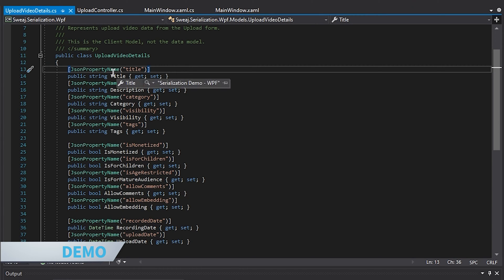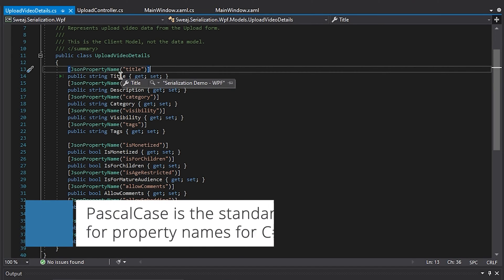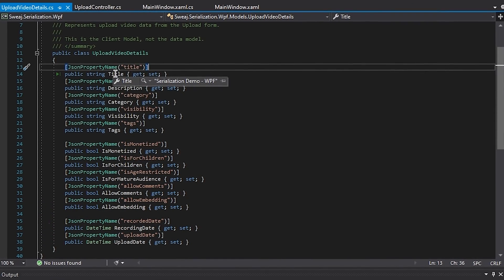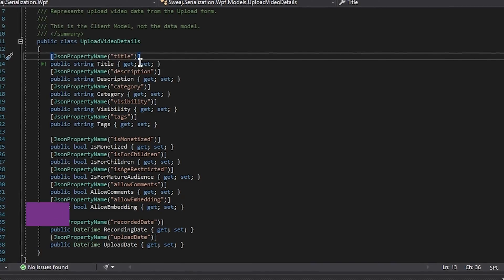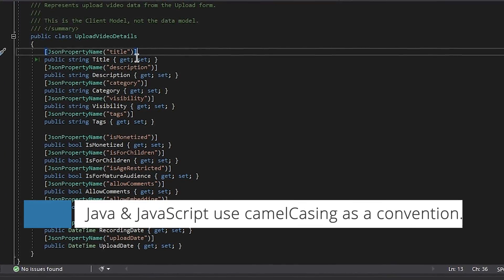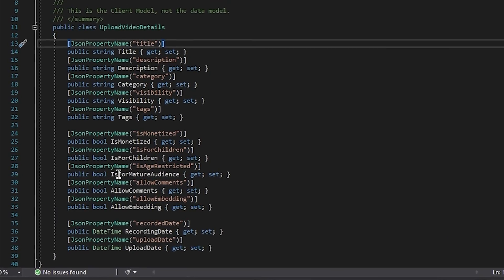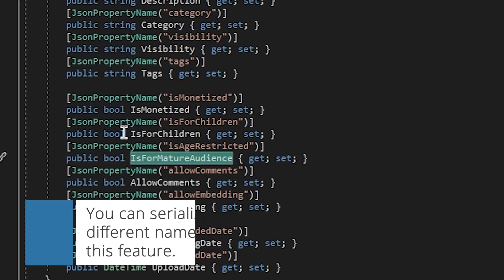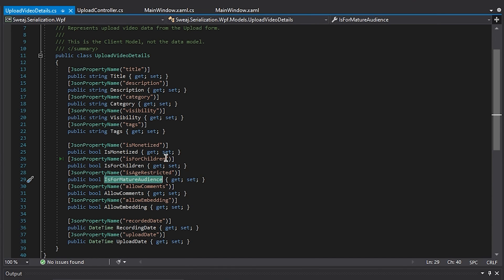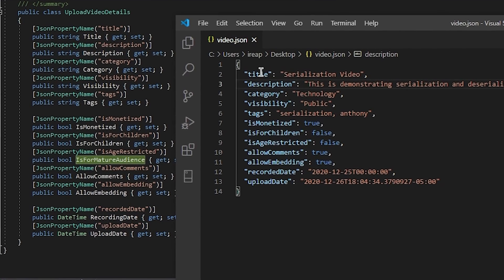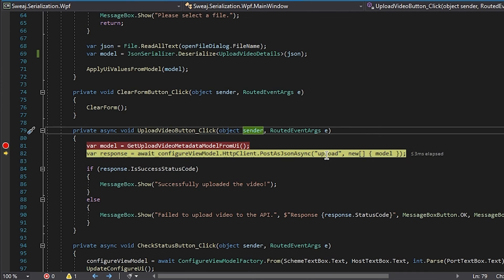In this class file we have attributes called JsonPropertyName for the JSON serializer built into .NET. This specific attribute lets us give properties a different name. In C# we use PascalCase for property names by convention, but in many other languages like Java or JavaScript we use camelCase. For example, in C# land I have IsForMatureAudience as a property, but as a serialized name I made it isAgeRestricted, so we can have internal names that are different but represent the same thing.